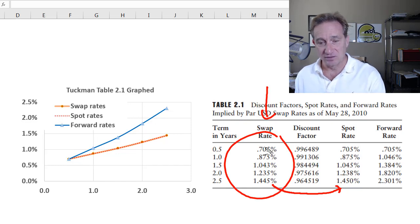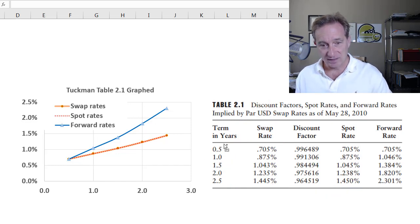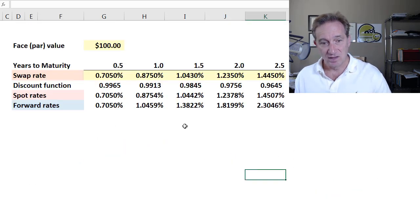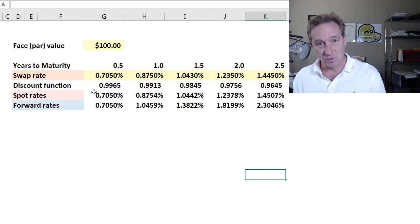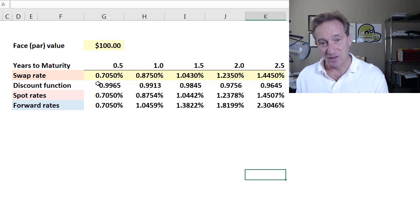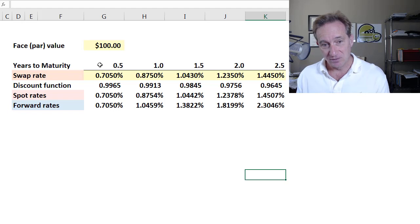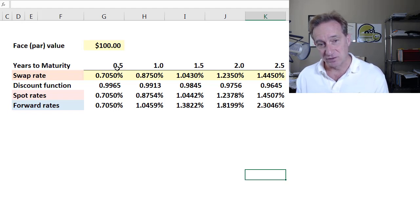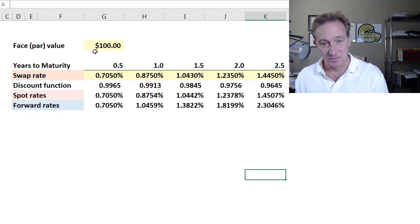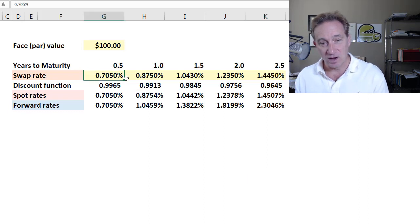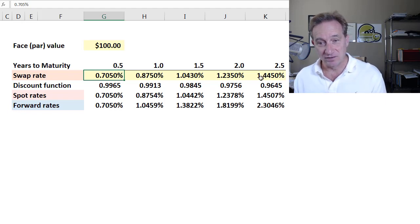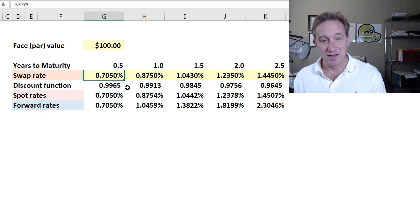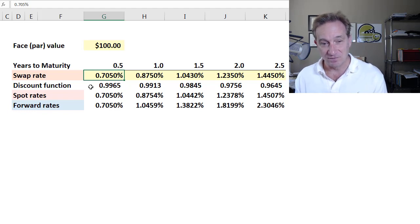I've transposed the timeline to make it a little easier, so now the term structure goes to the right, six months to two and a half years. The swap rate is highlighted in yellow because that's our assumption — what we observe in the marketplace — and then the other values are inferred.